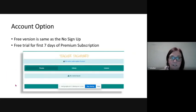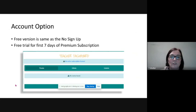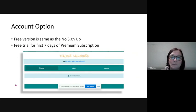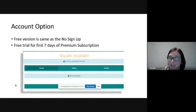There is an account option if you sign up for it, but the free version is exactly the same as the no sign up. The only thing you don't have to do every time with a sign up is enter your teacher name. You get a free trial for the first seven days of the premium subscription. So you get to play with all the bells and whistles for seven days and then it disappears.